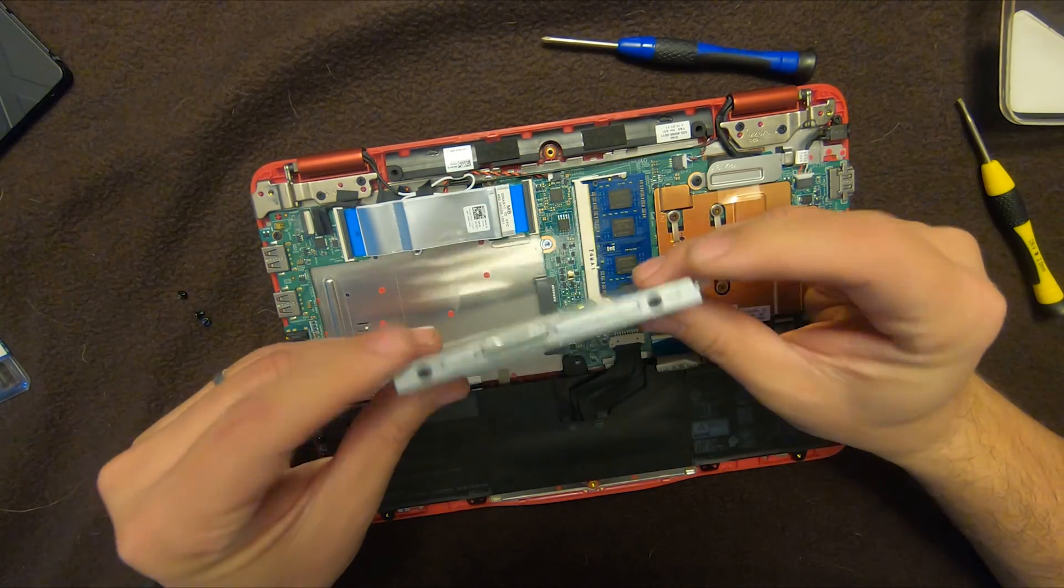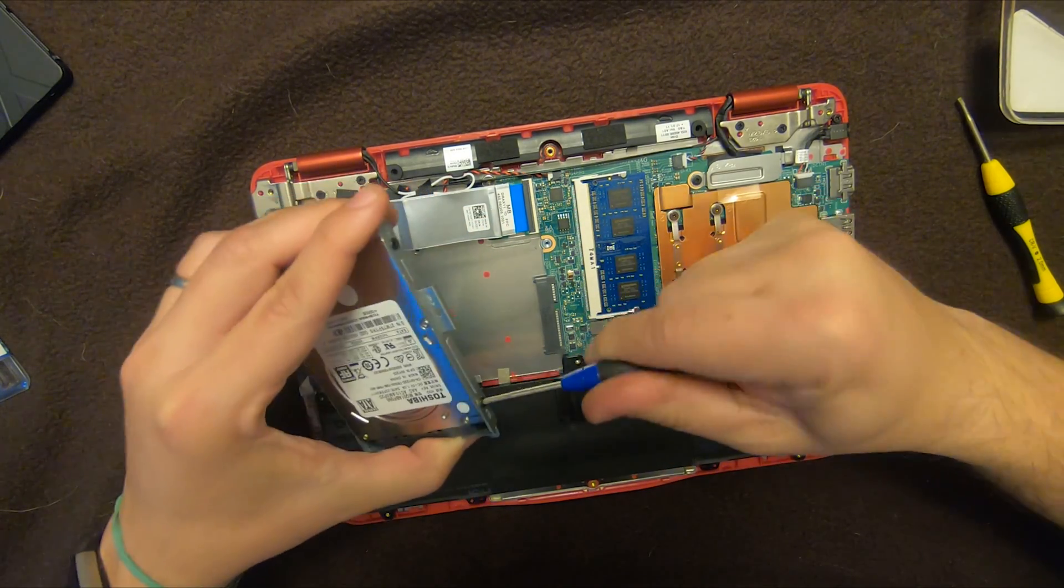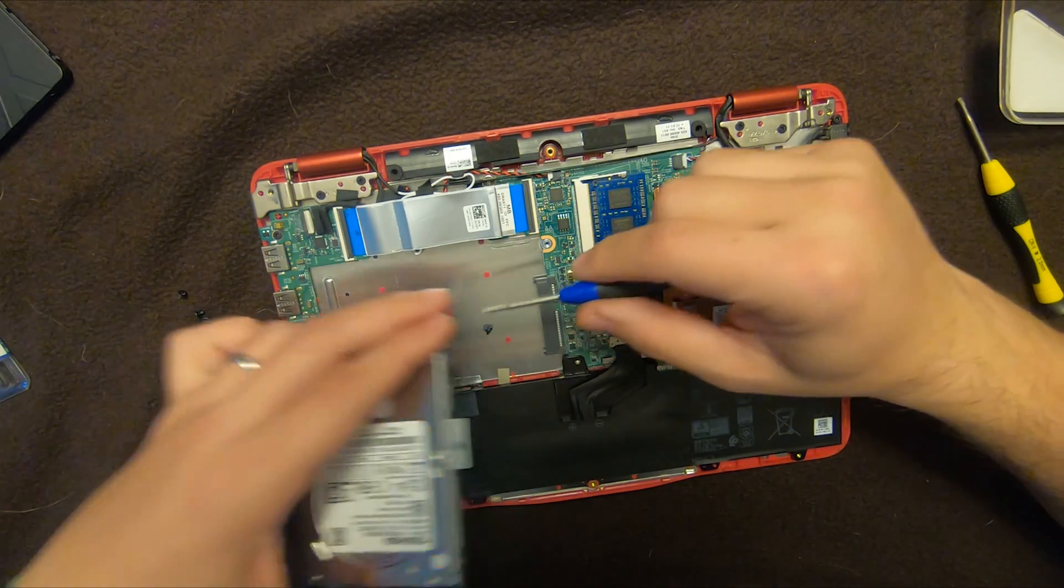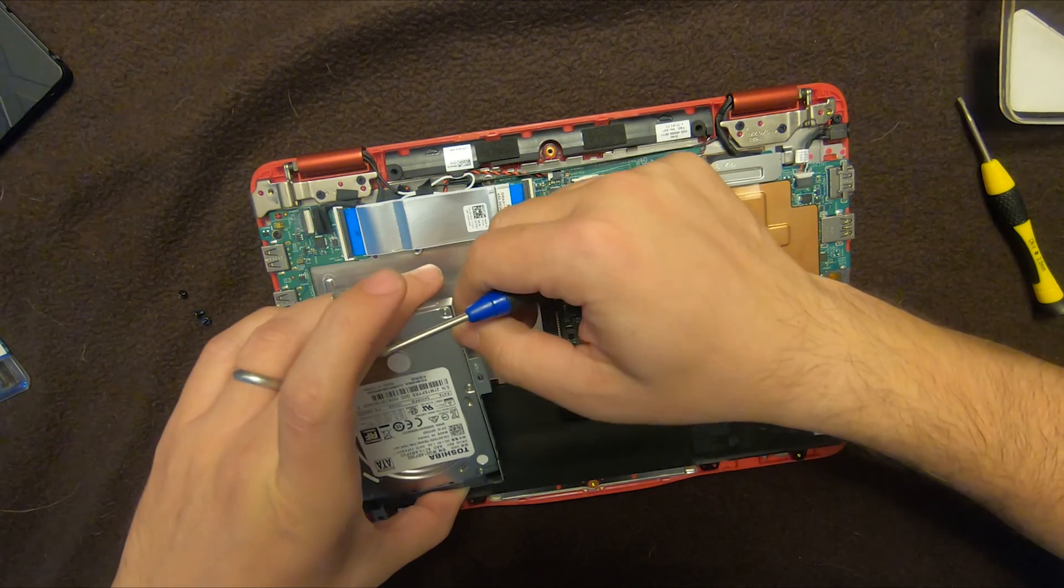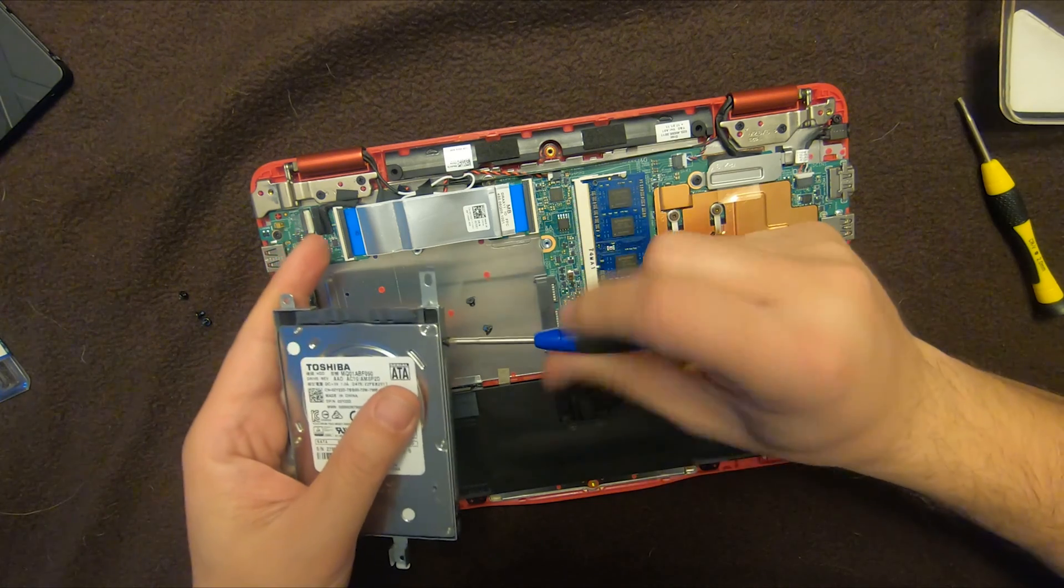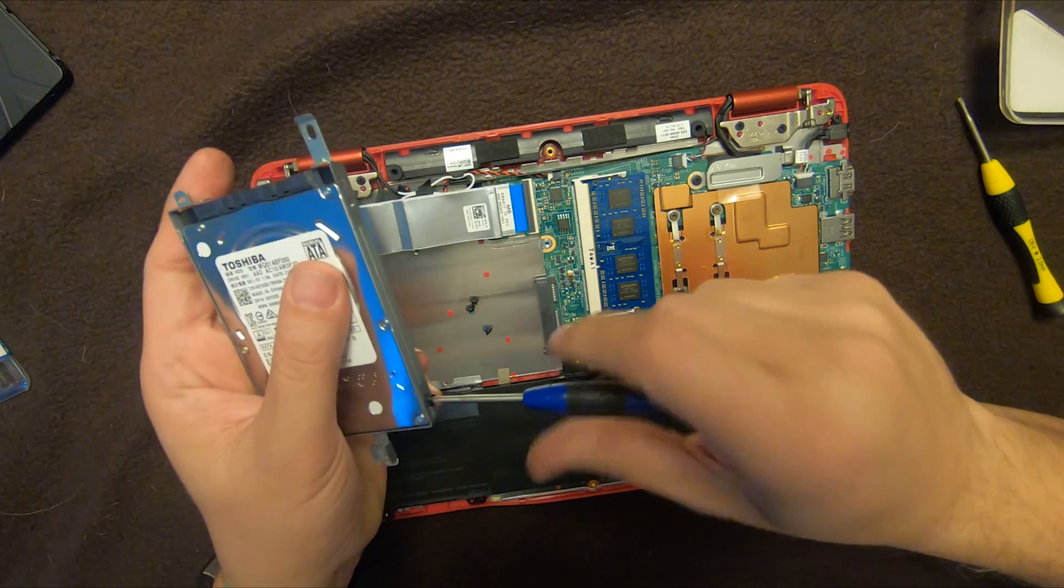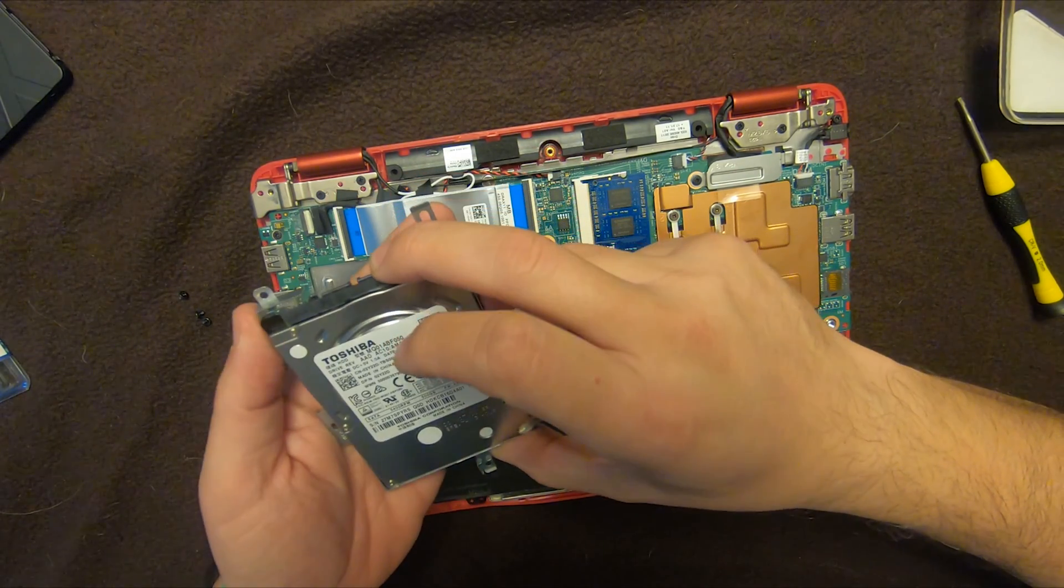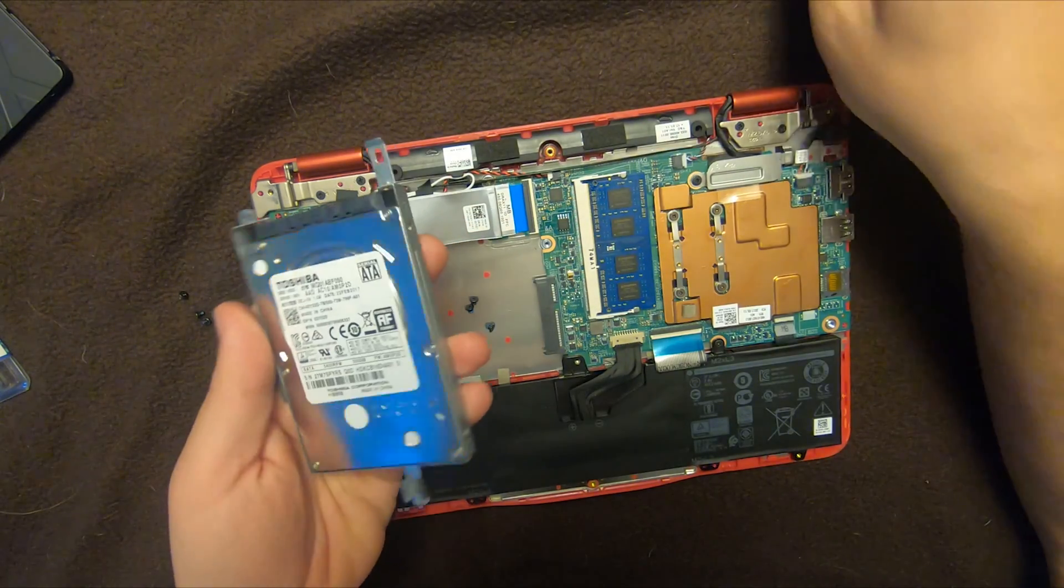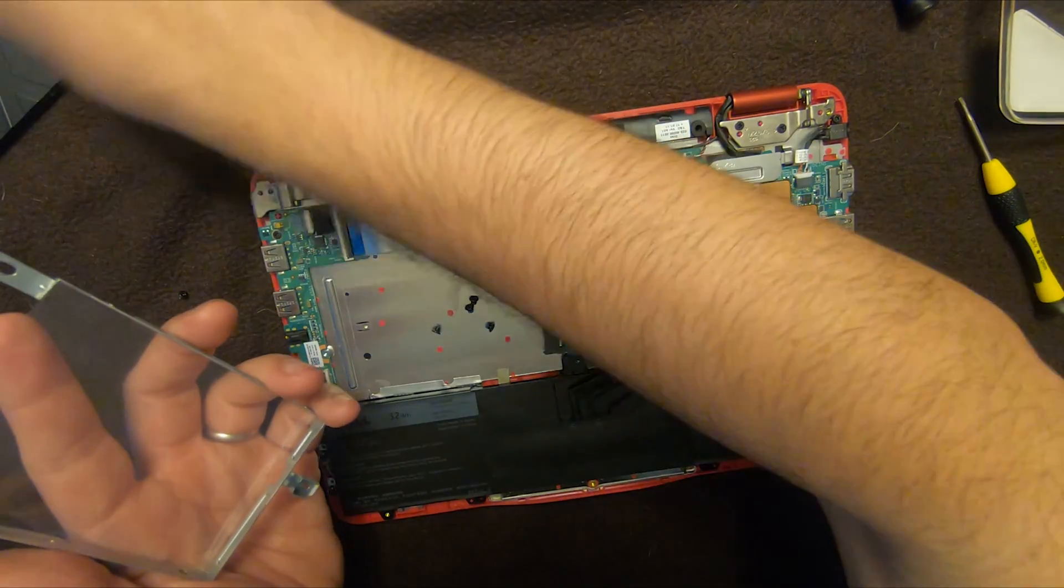All right, and then what we'll do is we'll take these two screws off. Now we can swap it. Okay, there's one. Two. Three. Four. All right, so this should just come out. Okay, so this one's out.